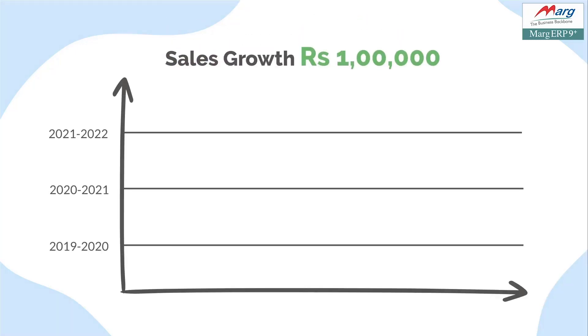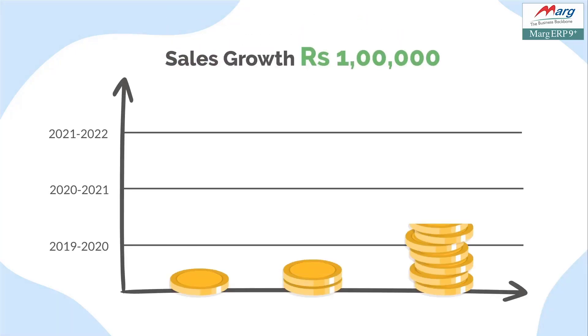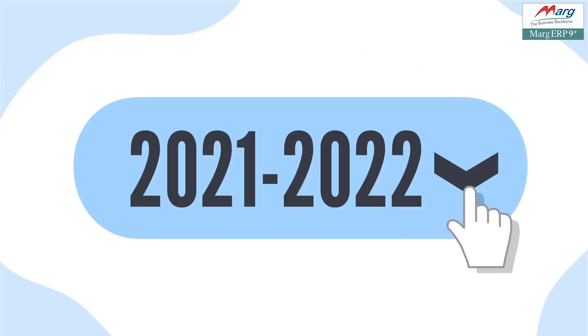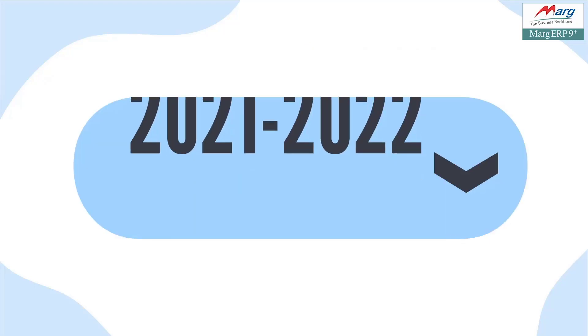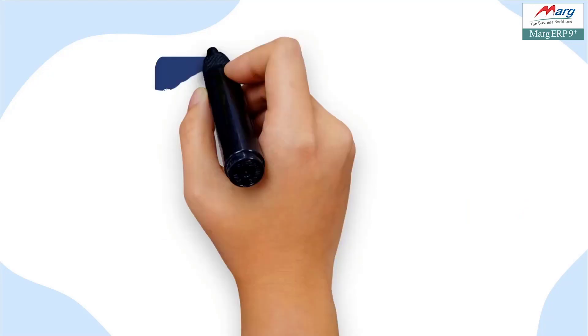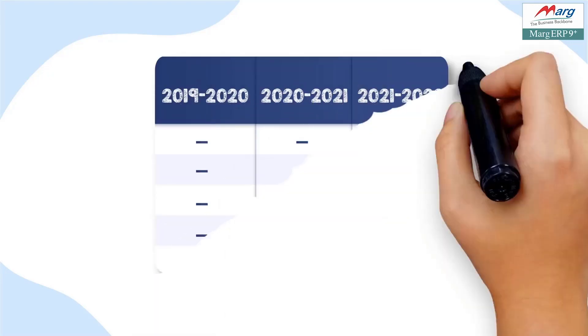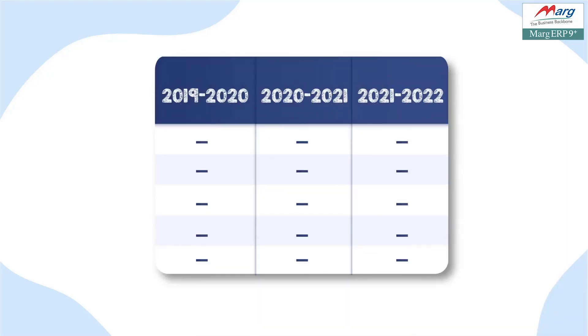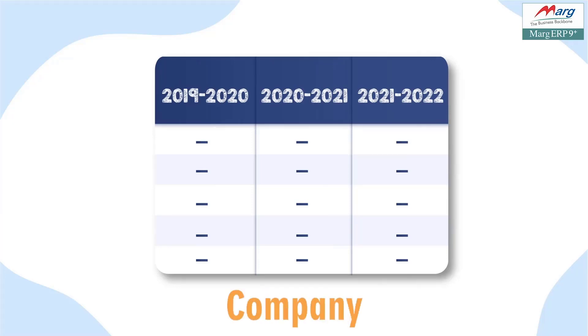As most businessmen need to know the exact and proper sales growth of their business, like they want to know and compare how much is the growth of sales for this year, last year and last to last year. This means the progress of previous three financial years based on customer, item, company and area.